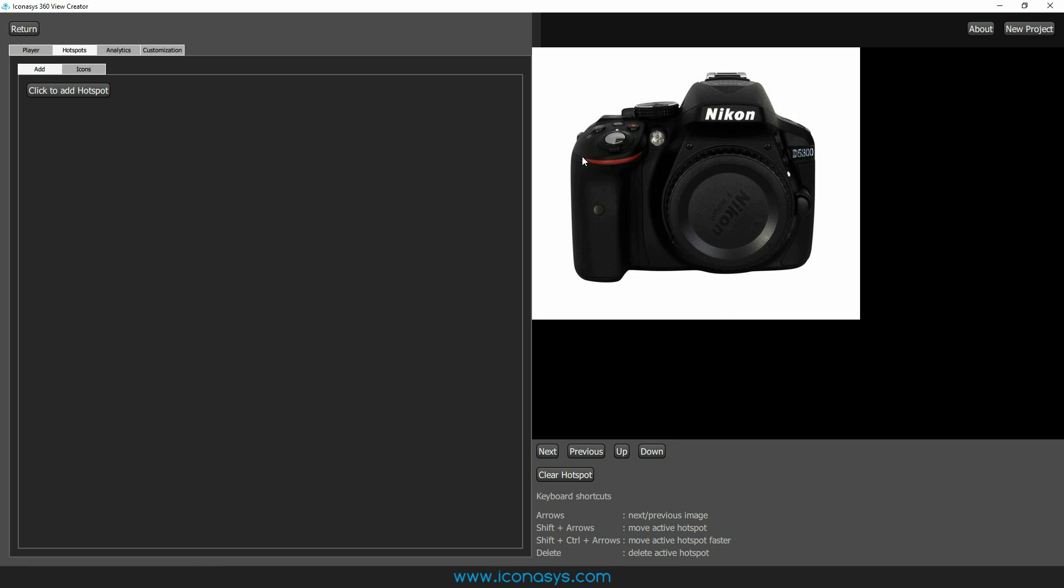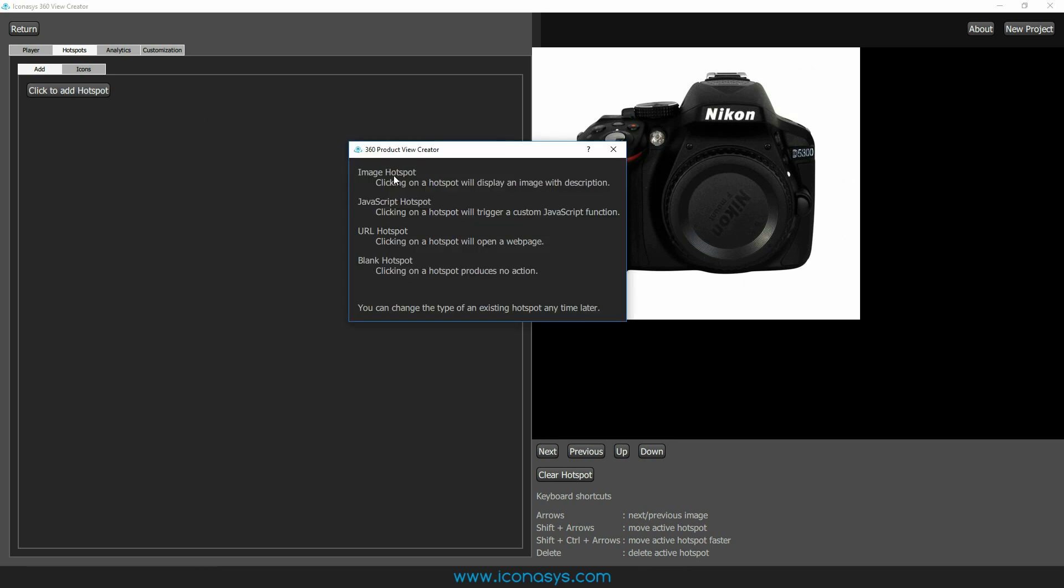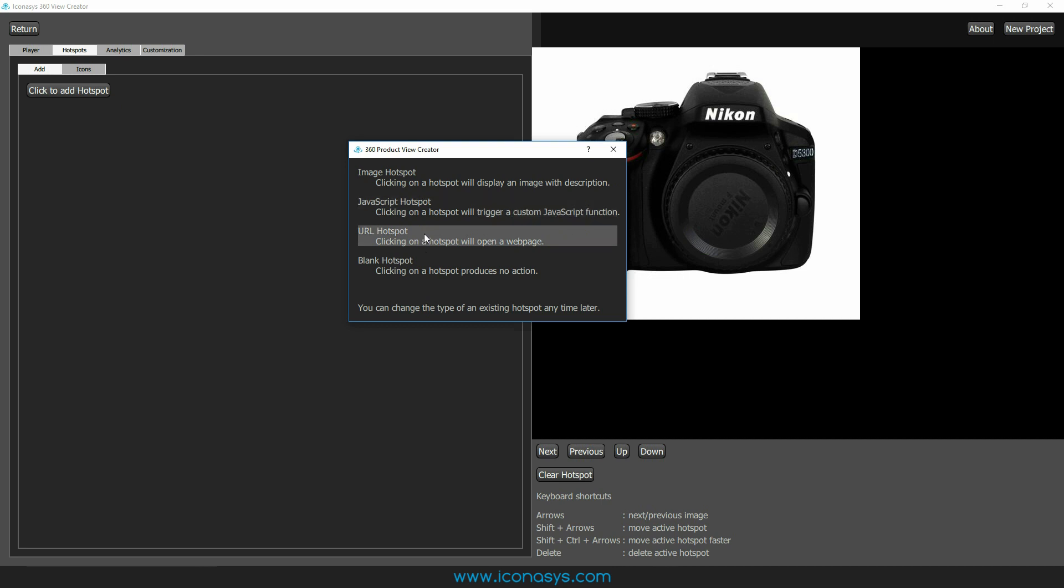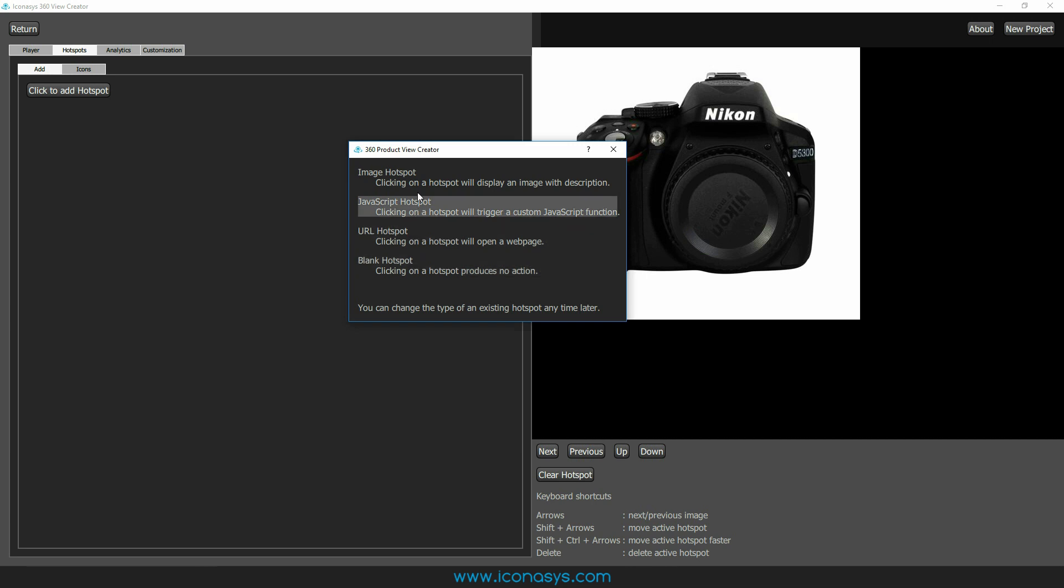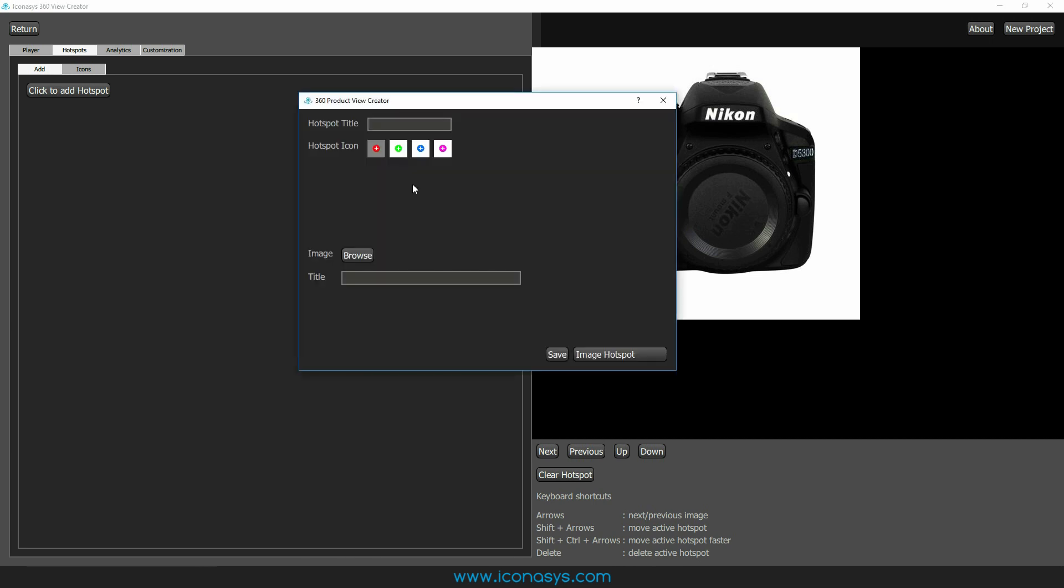The next thing that we're going to see inside of the software is the ability to add hotspots. There are four different options. You have an image hotspot. When you click on that hotspot, it's going to display an image along with a description. JavaScript hotspot will automatically call or trigger a custom JavaScript function. The URL hotspot will automatically open up a new webpage. So maybe it's on this product we want to have a link to, maybe it's a video that we have hosted on YouTube. You could just insert that URL and when the user clicks on that hotspot, it will link directly to that. Blank hotspot shows the hotspot with some text. That doesn't provide any action though.